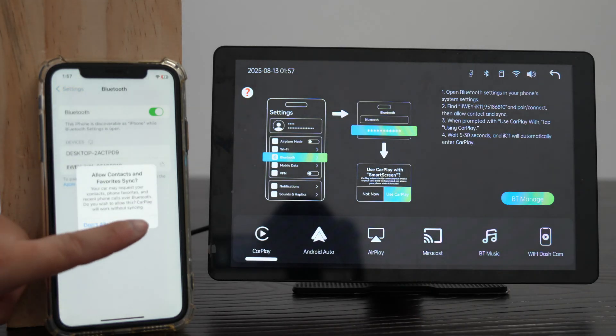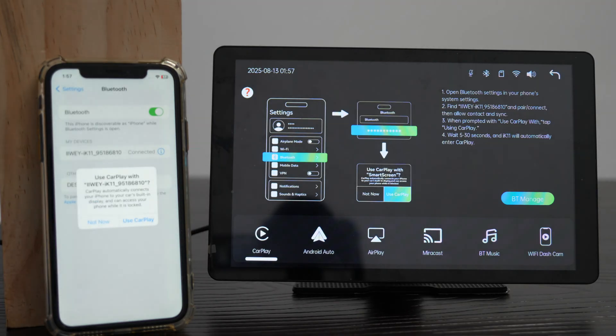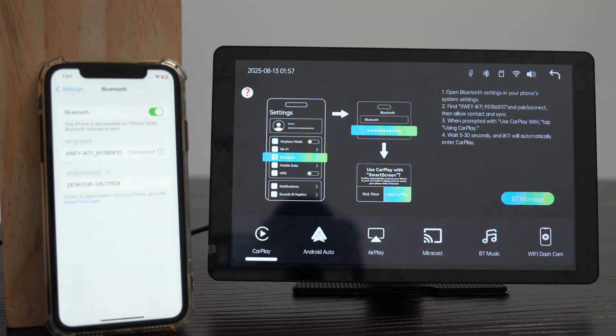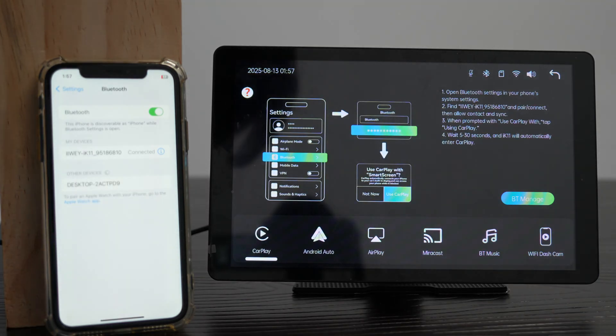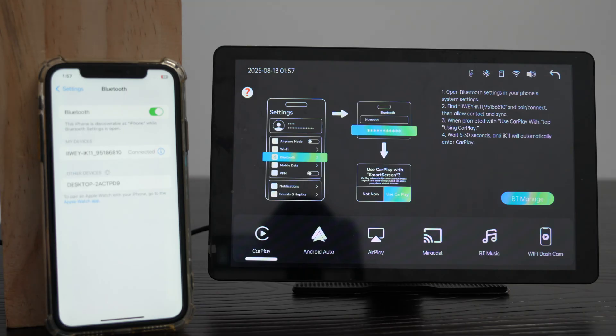Allow contacts and favorites sync. When prompted to use CarPlay, tap Use CarPlay. If you missed it, tap the info icon next to the Bluetooth name to enable it. Wait 15 to 60 seconds, and iWei screen will enter CarPlay automatically.